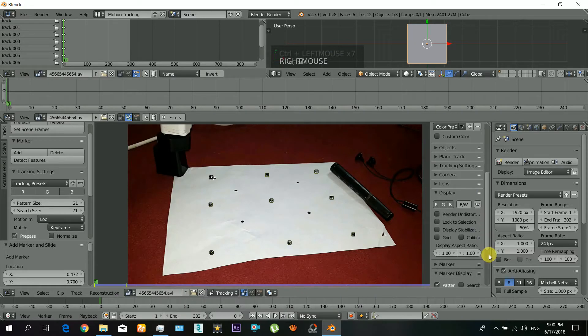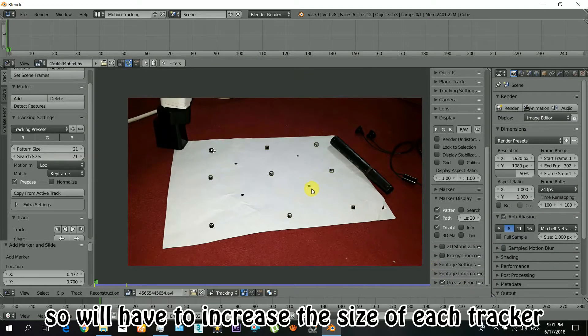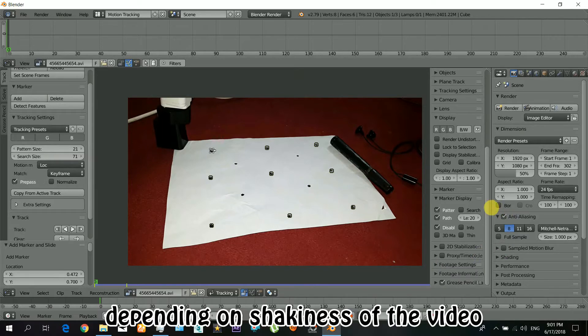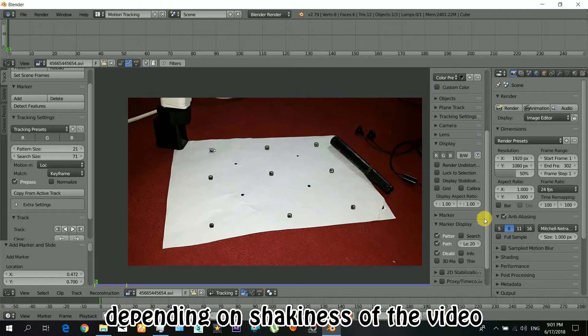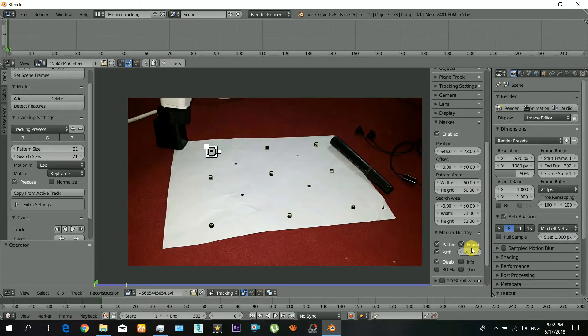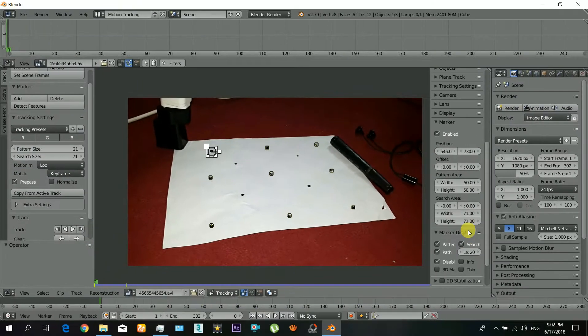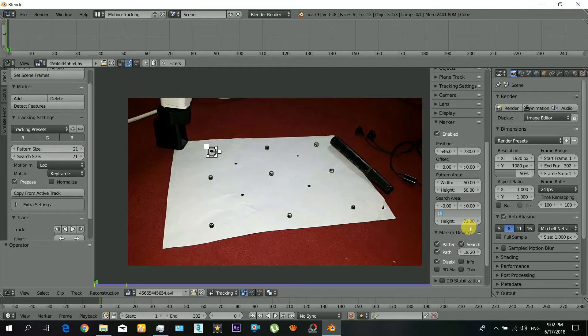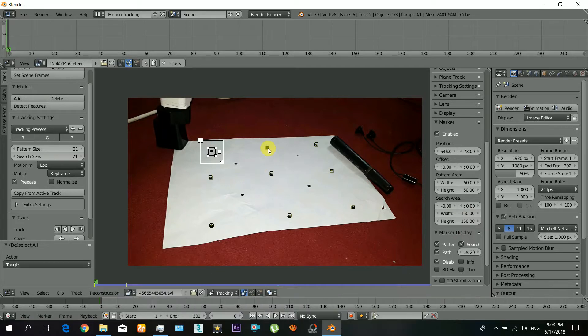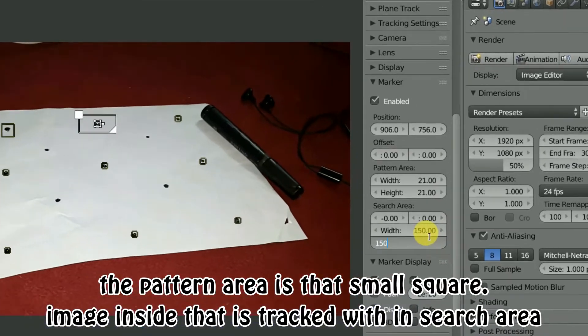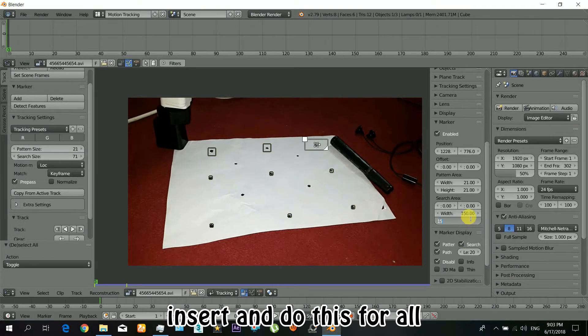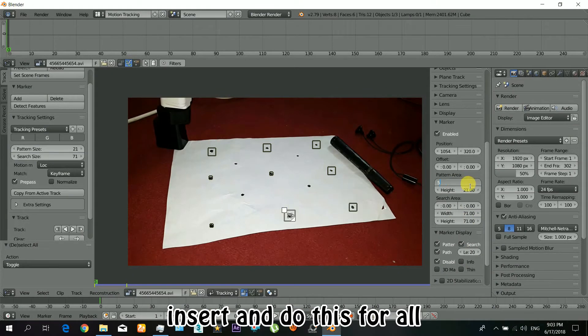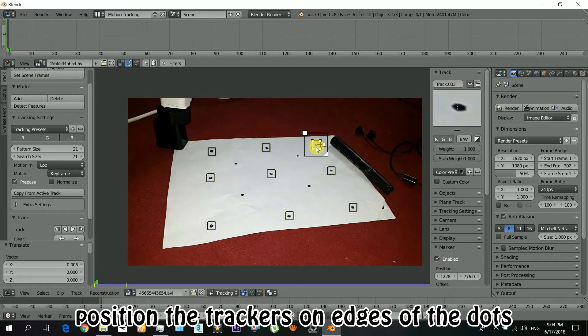Okay, so now you will have to increase the size of the trackers. It depends on the shakiness of the video. If your video is not shaky, you may leave it as this. Okay, so first of all make sure to turn that on, that search tick. Increasing the search size will allow tracking within a bigger area. That big rectangle is actually the search area. Now the pattern area is that small square. The image that is inside that will be tracked within the search area. So insert and do this for all. Position the trackers on edges of the dots.